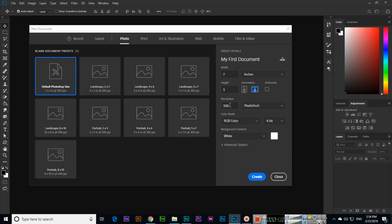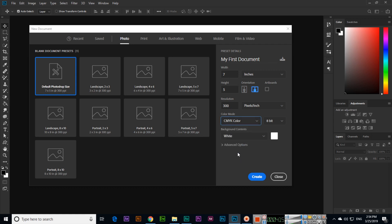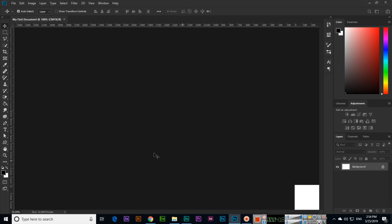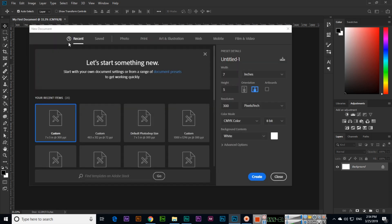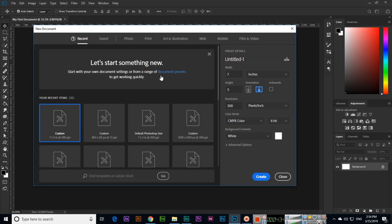The document name is 'My First Document' with the default Photoshop size. Resolution is 300 and color mode is RGB — I will select CMYK. The background content is white. So you can see this is my first document with CMYK and the default Photoshop size dimensions. If we press Ctrl+N again, a new document pop-up will appear.